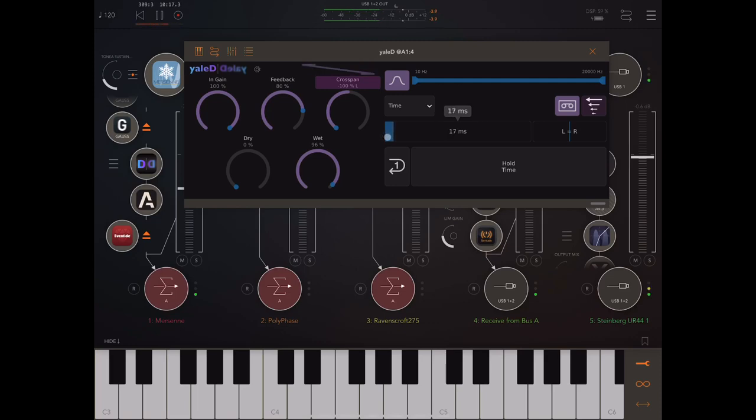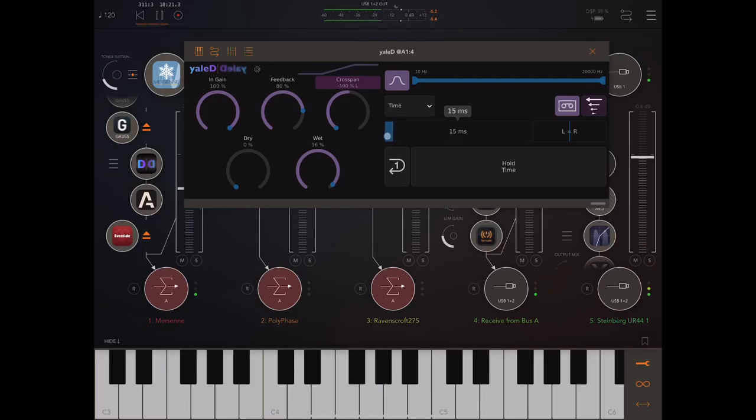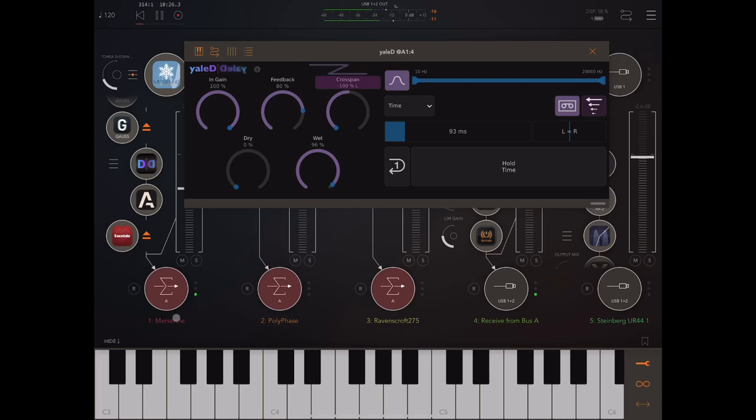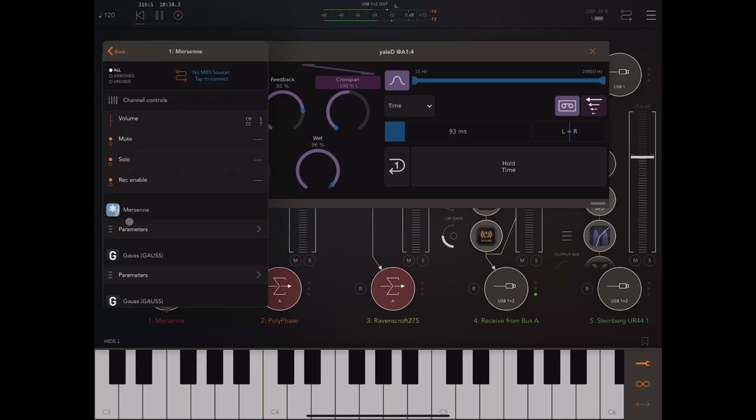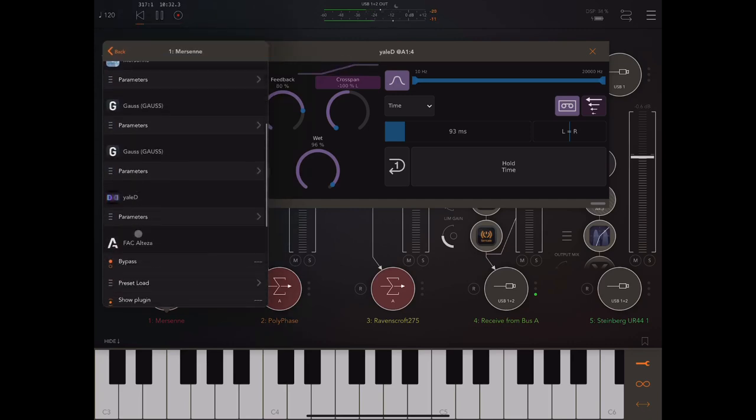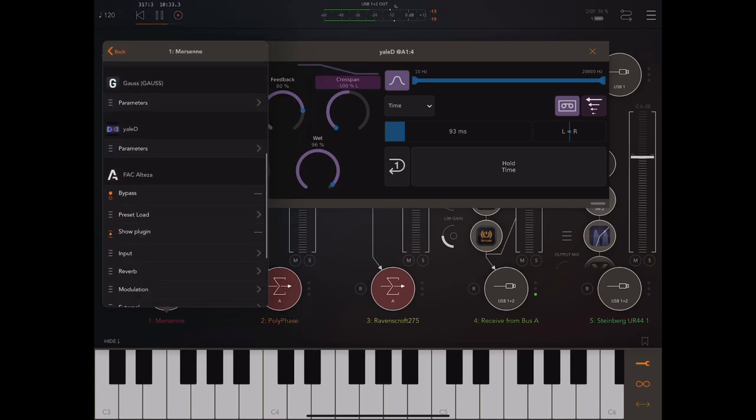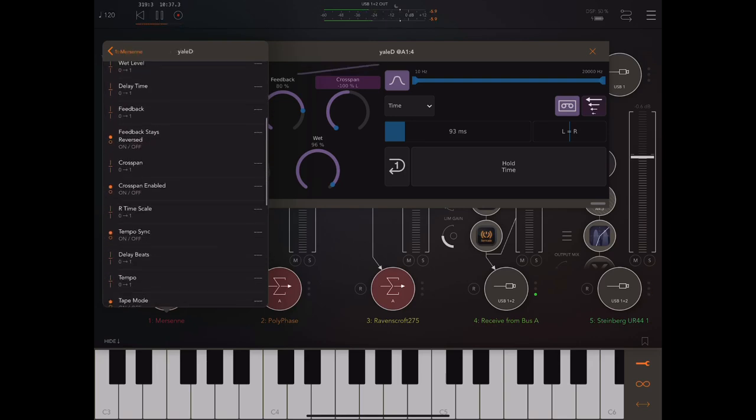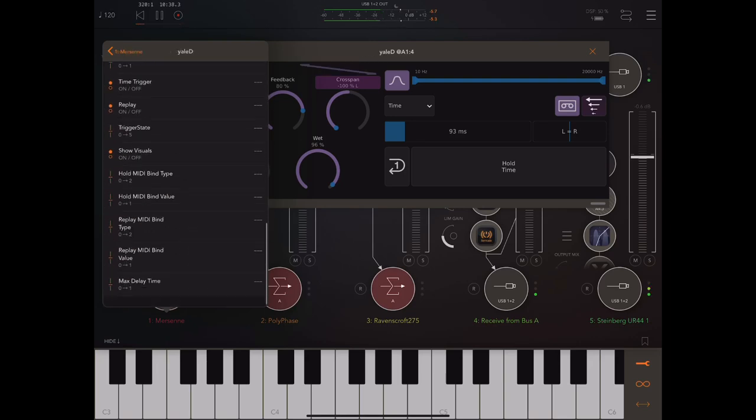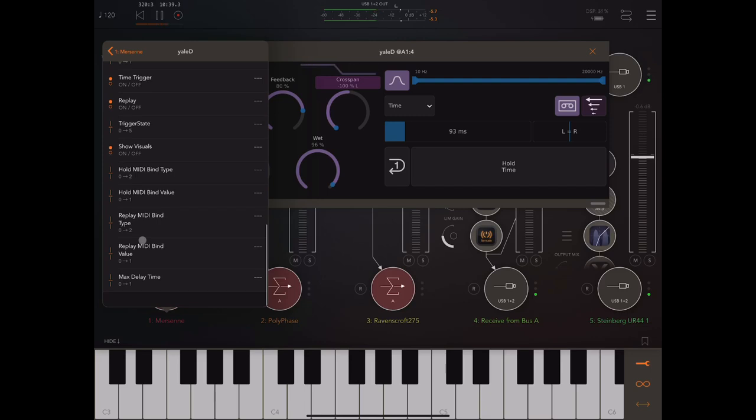And by the way, you can, of course, set up an LFO to modulate that delay time. Let's take a look. Here are YALD's parameters all exposed in there.